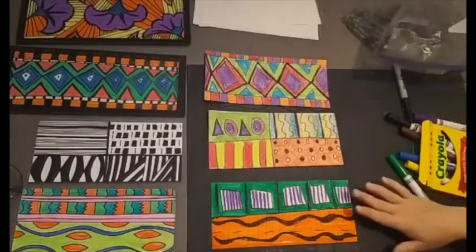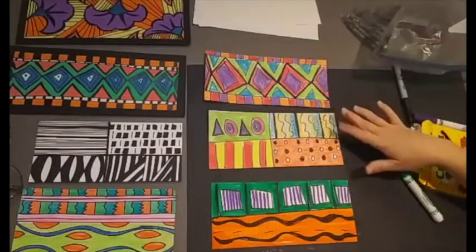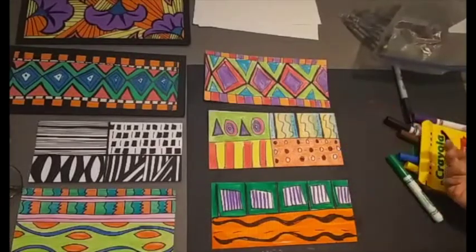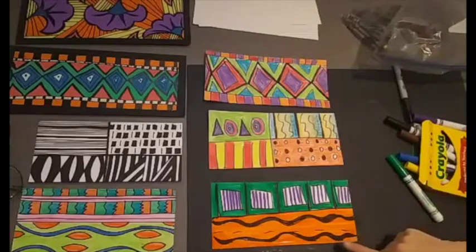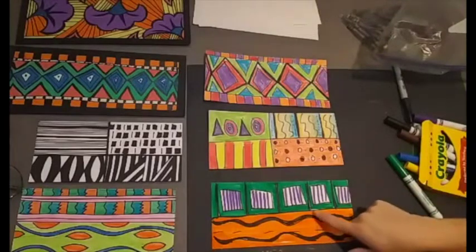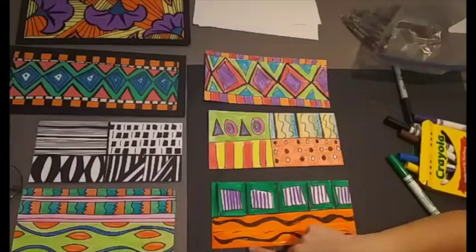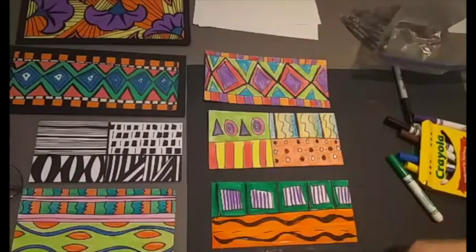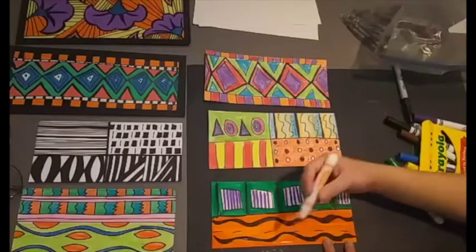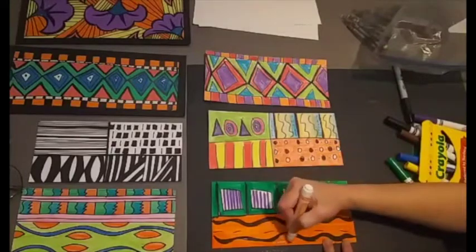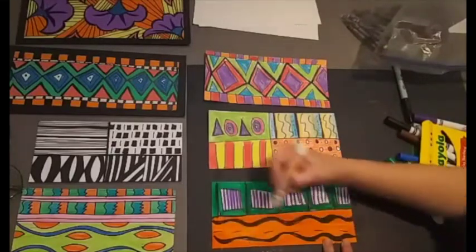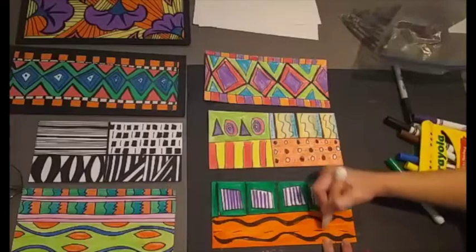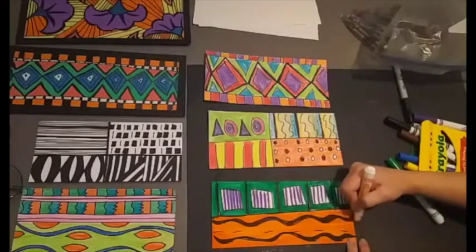Now that I have the majority of my patterns colored in, one thing I do as a finishing touch is I like to go in and see if there's any small little areas that I missed. I can go back in with my marker or crayon or whatever coloring tool and just fill those in just as a finishing touch to get the whole page colored in.